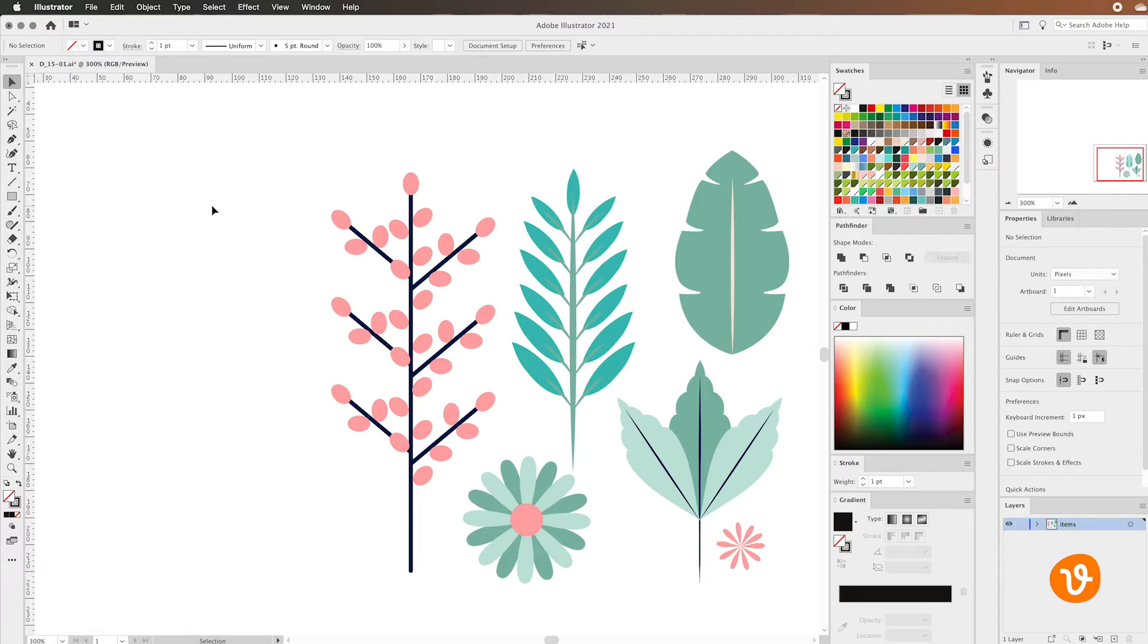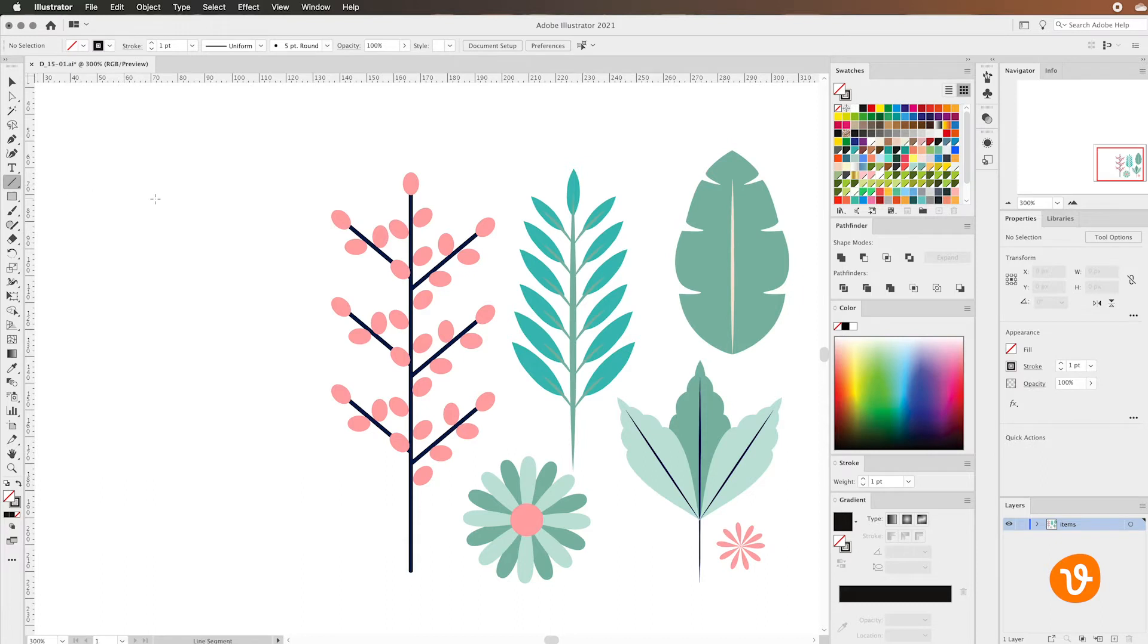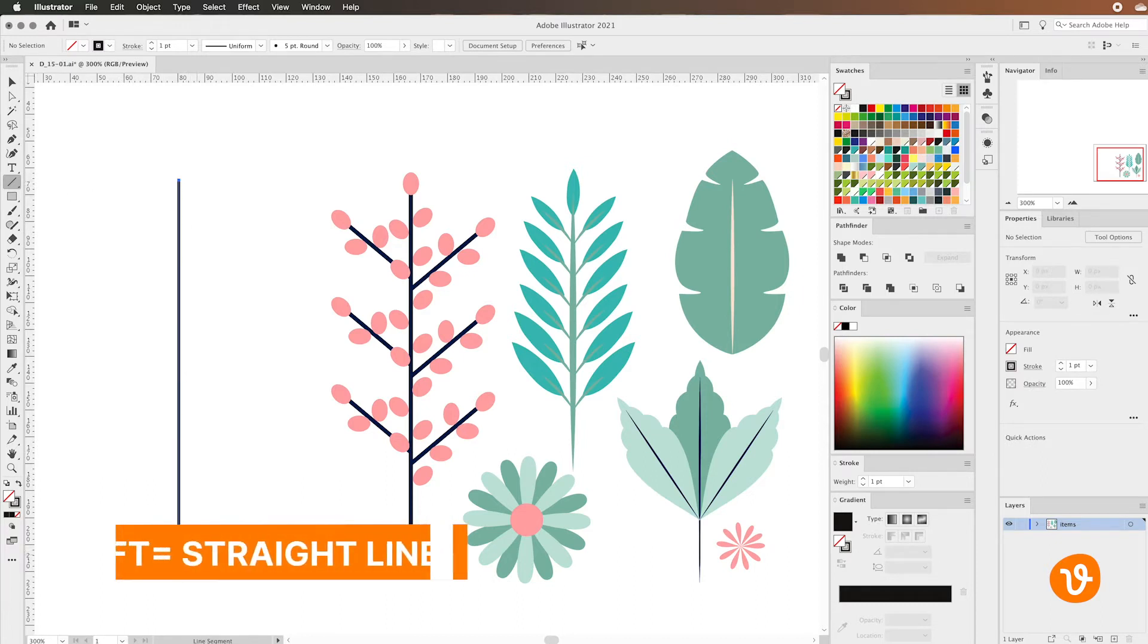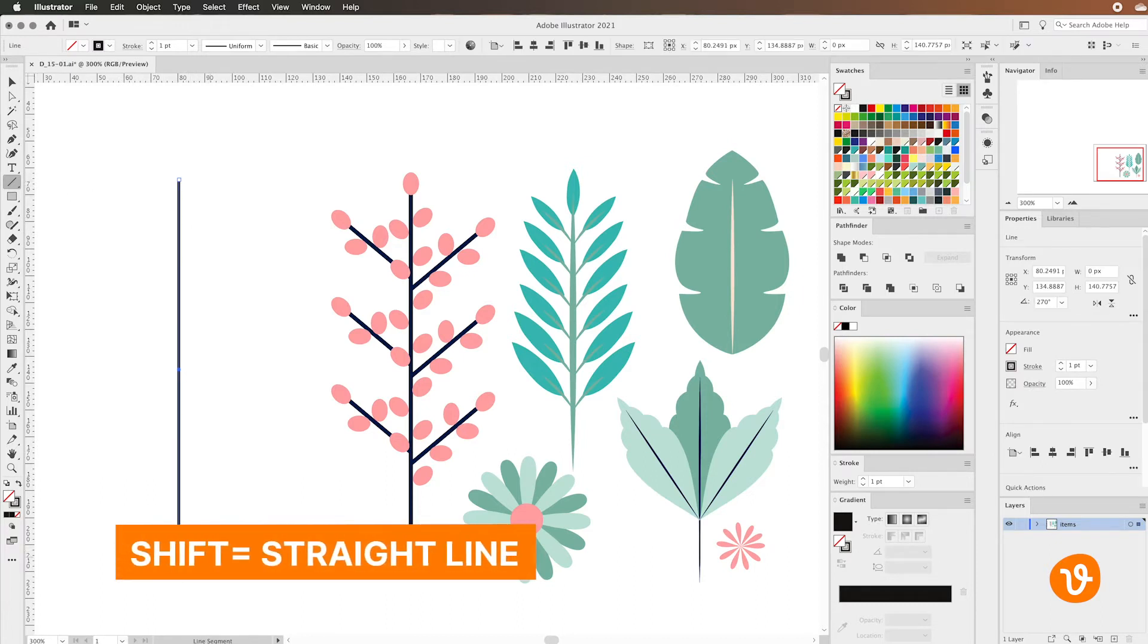So we'll start with the line tool. I'm going to click the line tool in the toolbar and simply draw a line on our document. Now I'm holding the shift key to make sure that line is perfectly straight.